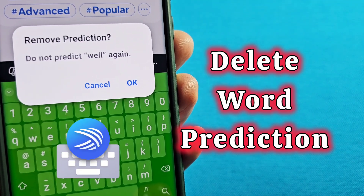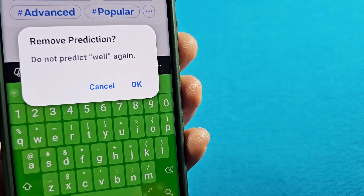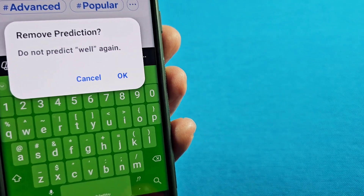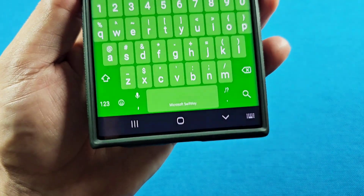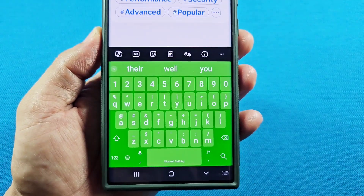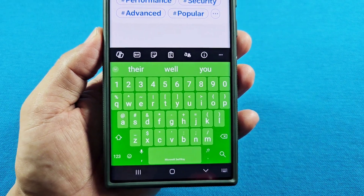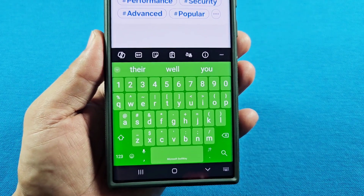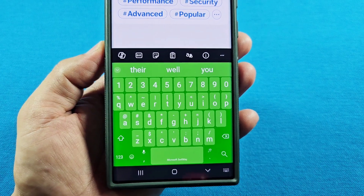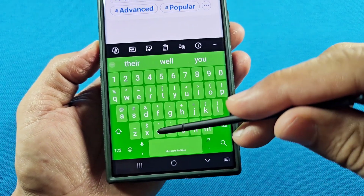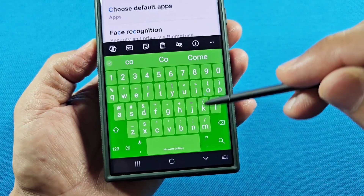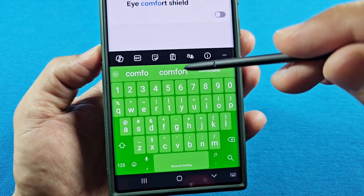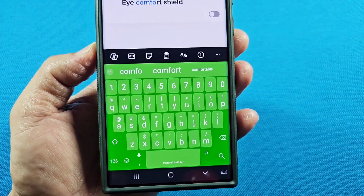How to remove a word prediction on your Microsoft SwiftKey keyboard. Let's say you are typing and there is a word that keeps showing up as a word prediction, and you want to remove it. For example, let's say the word is 'comfort' — it could be a name of a person or anything.